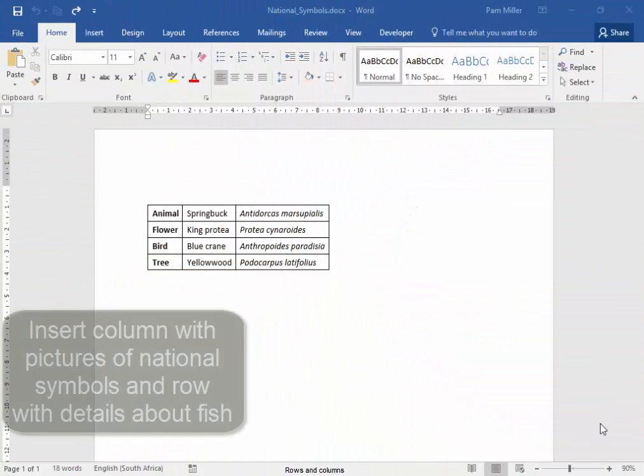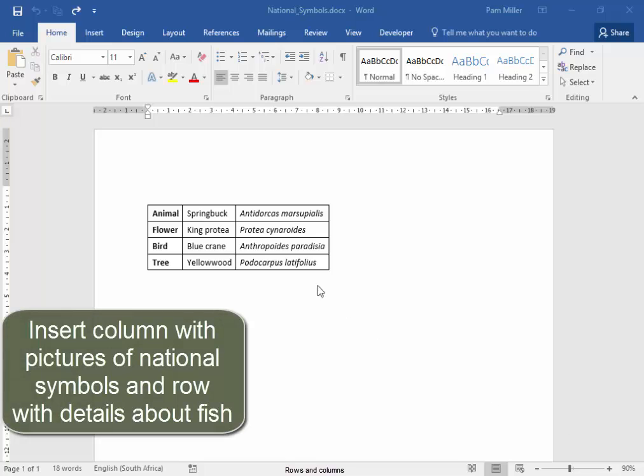In this table, we need to insert a column and put in pictures of these national symbols, and then we also need to add a row and have the national symbol of a fish.